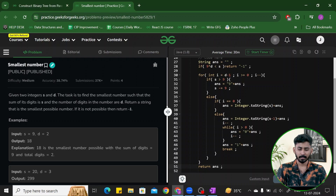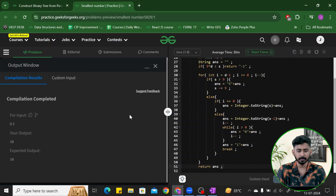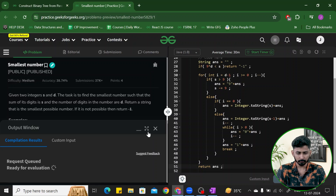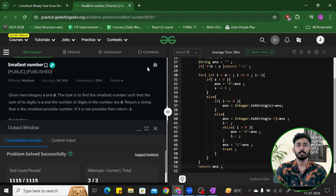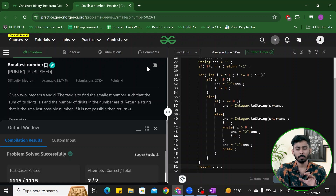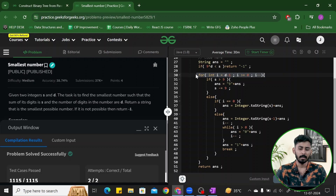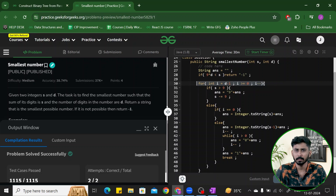Let's compile, run, and see the result. The compilation completes successfully and the problem has been successfully submitted. The time complexity is O(d) because the for loop performs d operations. The space complexity is constant since no extra space beyond the answer string is utilized.